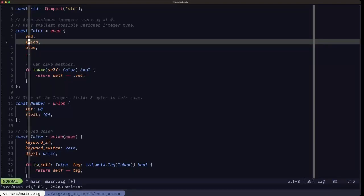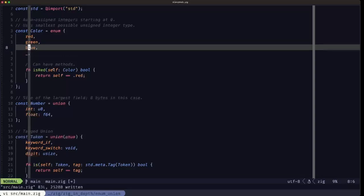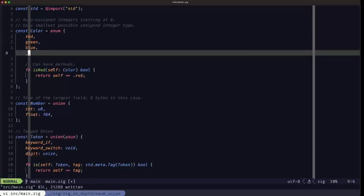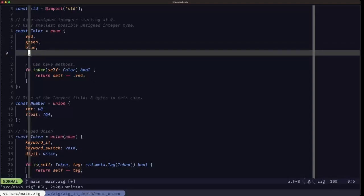Later on when we see the switch on using an enum, you can also have a prong that uses the underscore. That's basically telling that the switch that we're dealing with a non-exhaustive enum.